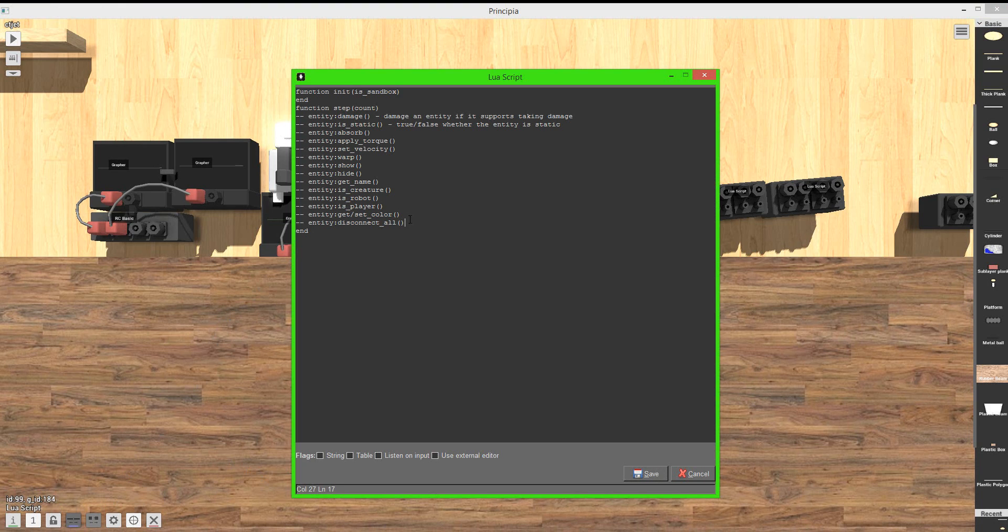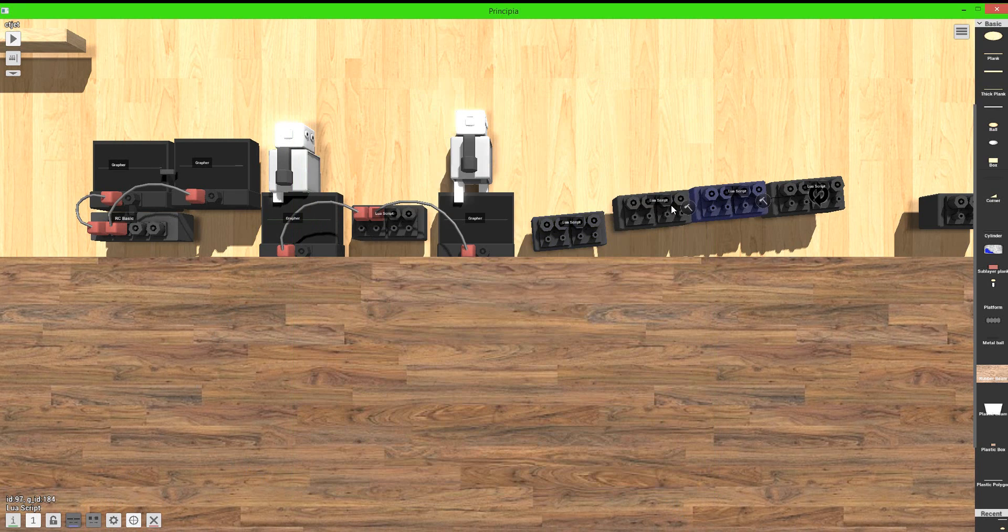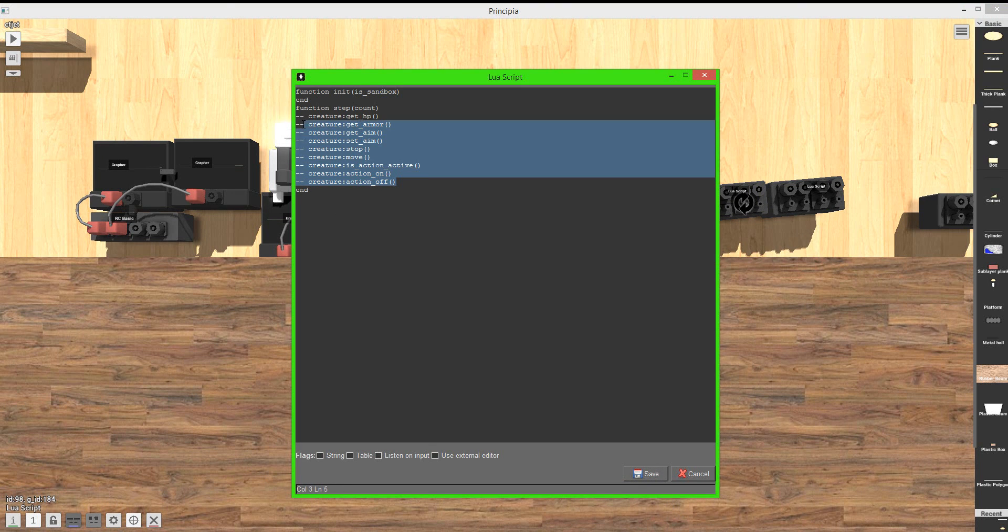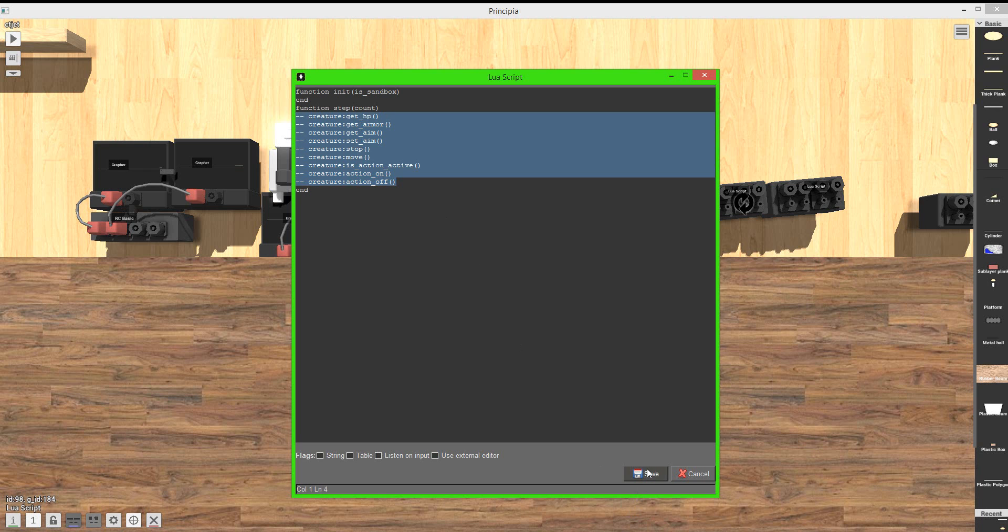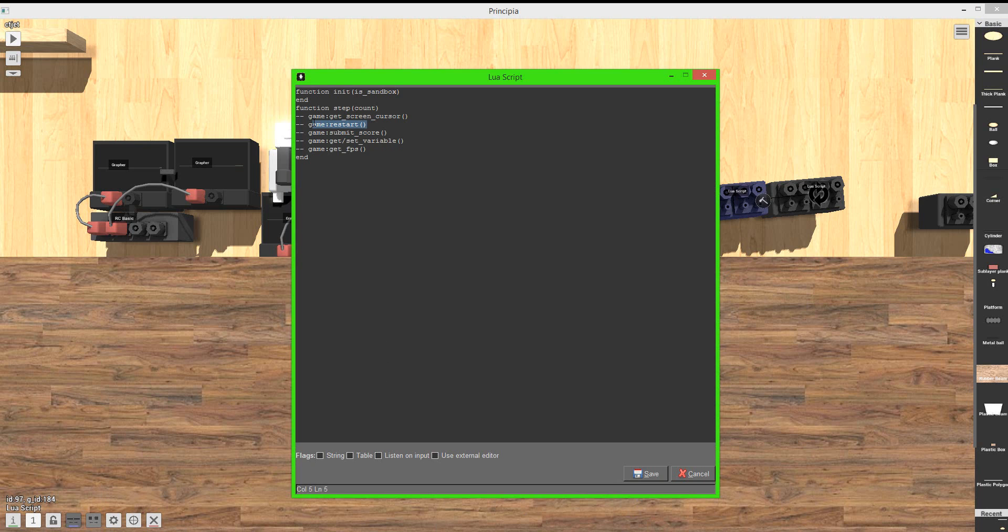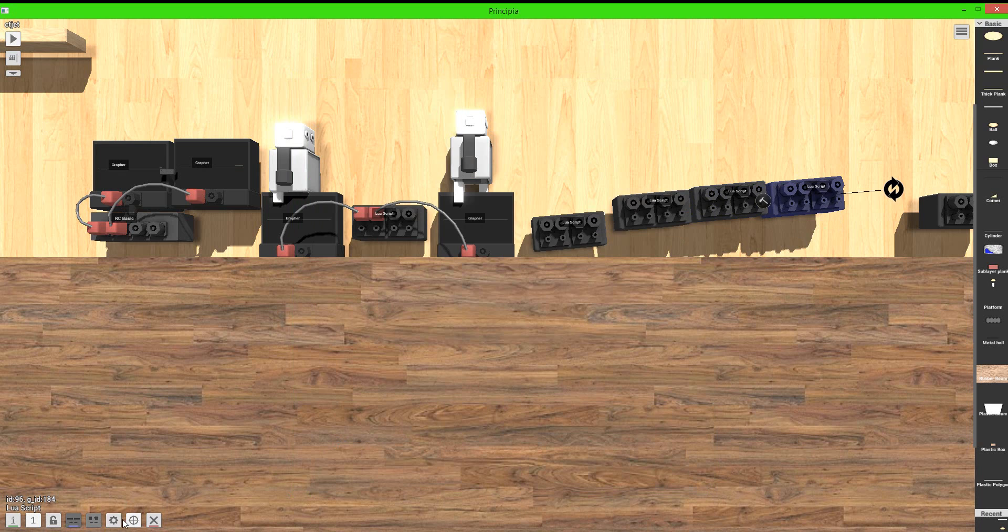So you can go ahead and see all of these entity commands. What's next? I believe I had this command. Creature commands. Creature commands, which work on stuff like animals and robots, such as the get HP or get armor. What's next? Game commands. I can get the FPS, set a variable slash get a variable, submit a score, restart, which is very useful. Let's say you fall into a pit. You can restart the level entirely, except it won't pull up a prompt. And you can get the screen cursor. And I don't believe I know what that does. I haven't messed around with that.